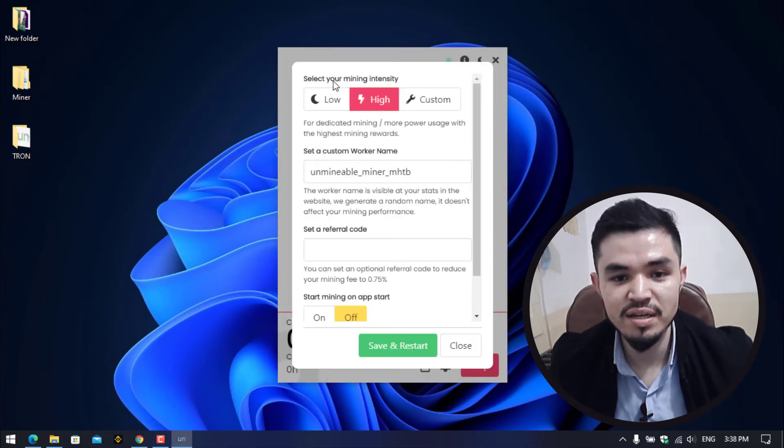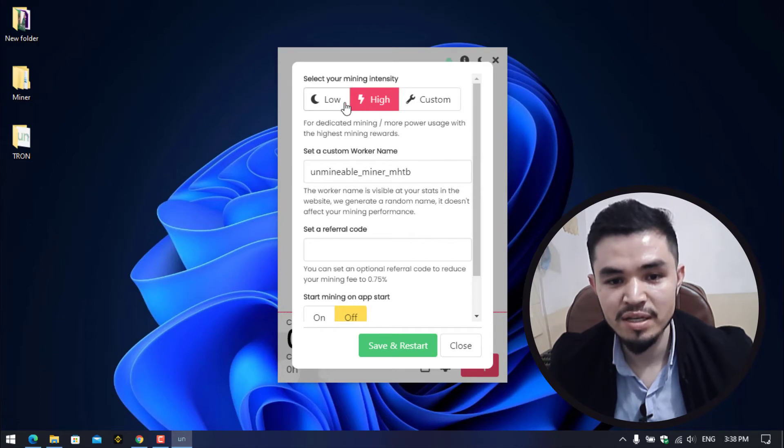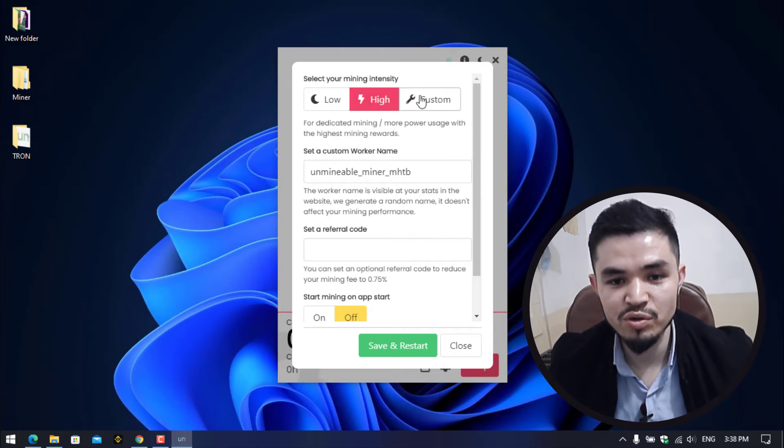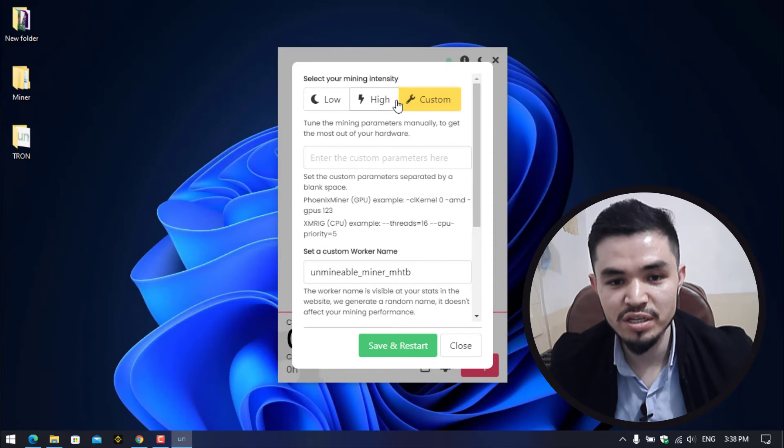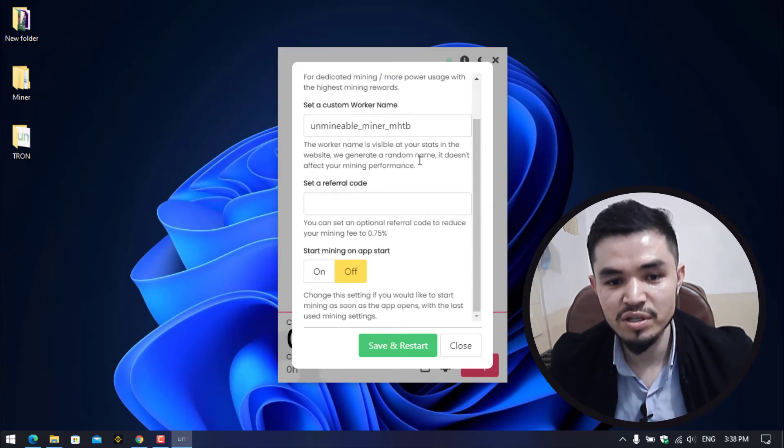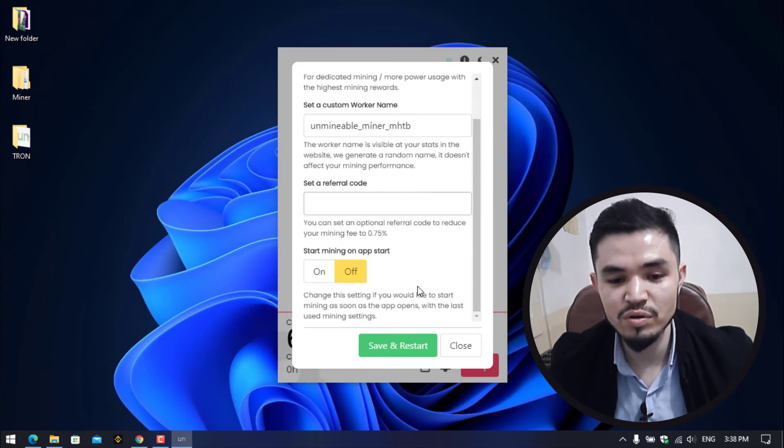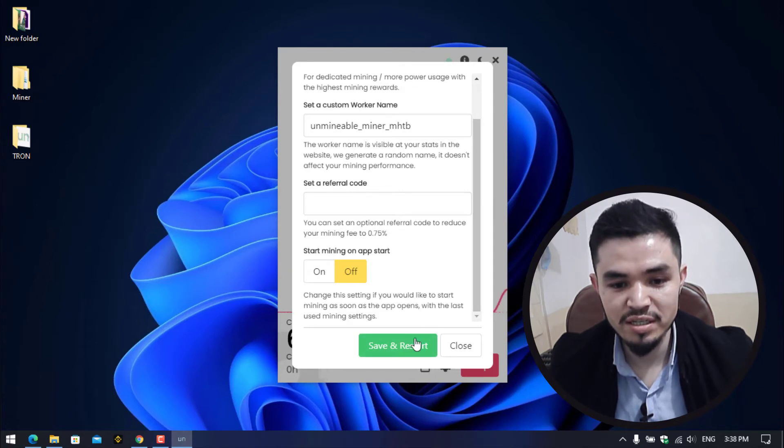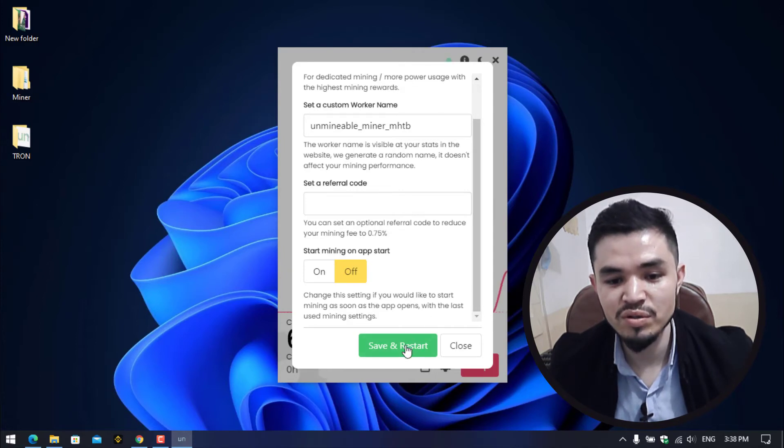If you want to bring changes to the mining settings, click on Advanced Settings. Here you can select your mining intensity. I have selected the high option and you can set a custom setting for yourself. You can set a custom worker name and a custom referral code. If you want to bring changes to the settings, simply click on Save and Restart.